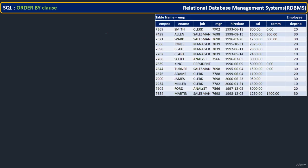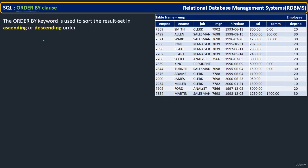Hi. Now let us see another clause in the SELECT statement — that is the ORDER BY clause. This is very simple. Order by, as the name implies, is used when you want to see data in a specific order.